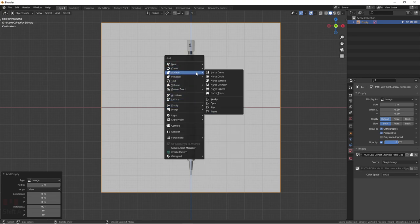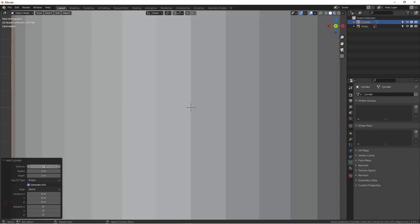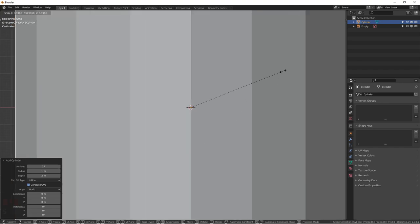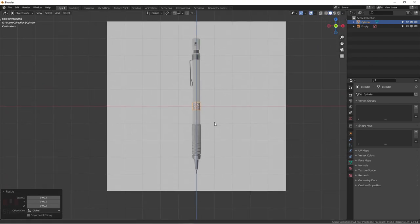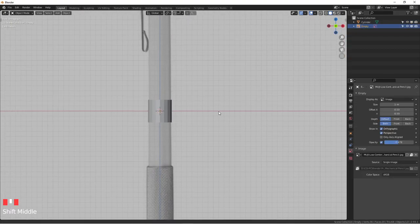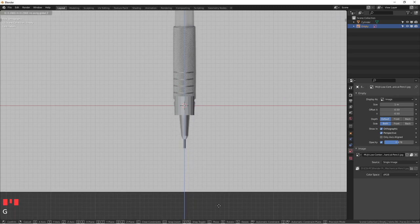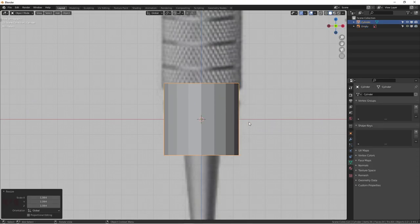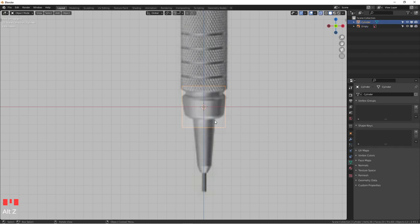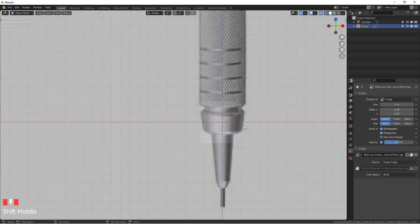Let's get started with a cylinder. Go to mesh, add a cylinder — 32 vertices is the default, which is fine, but I'm going with 18 this time. Scale it down with S, adjust the reference image to make sure everything is centered, grab Z to bring it up, then hit Alt+Z to go to X-ray mode.